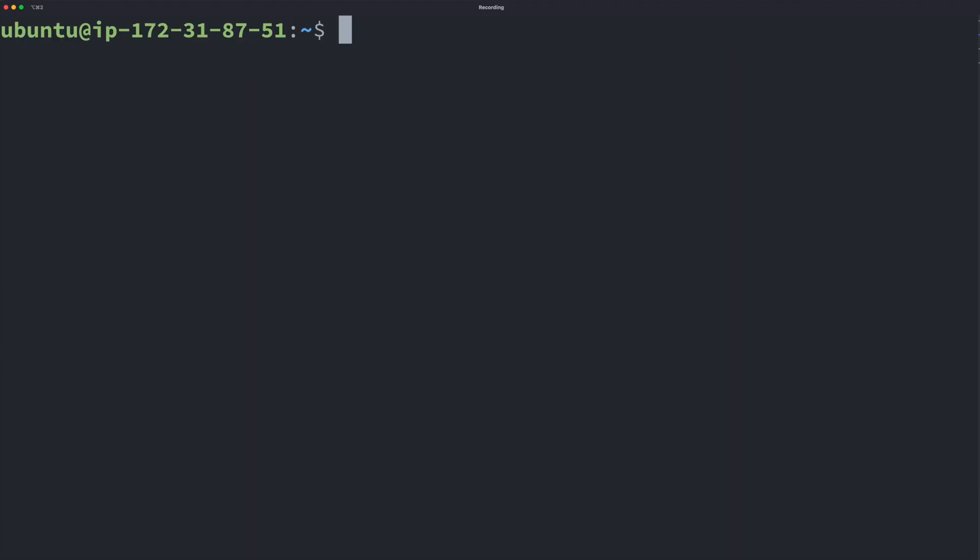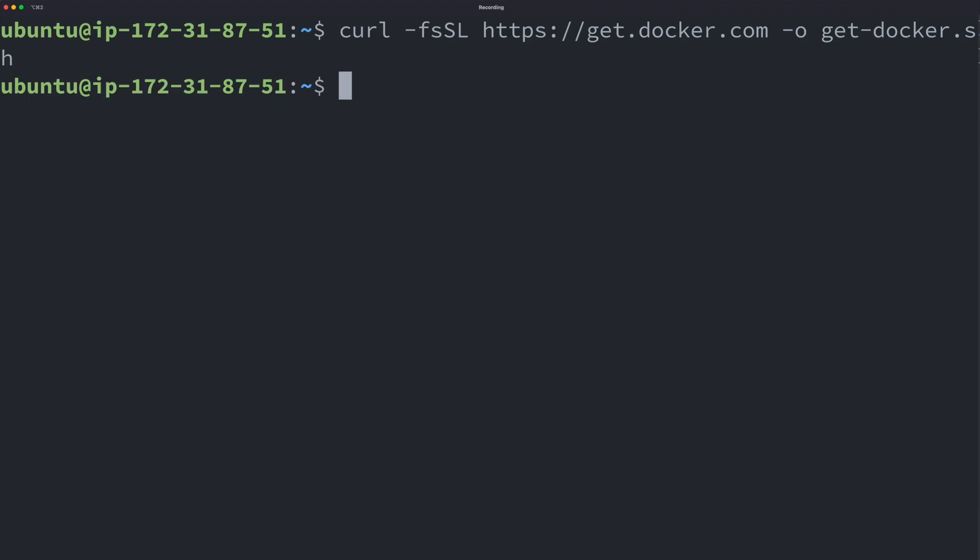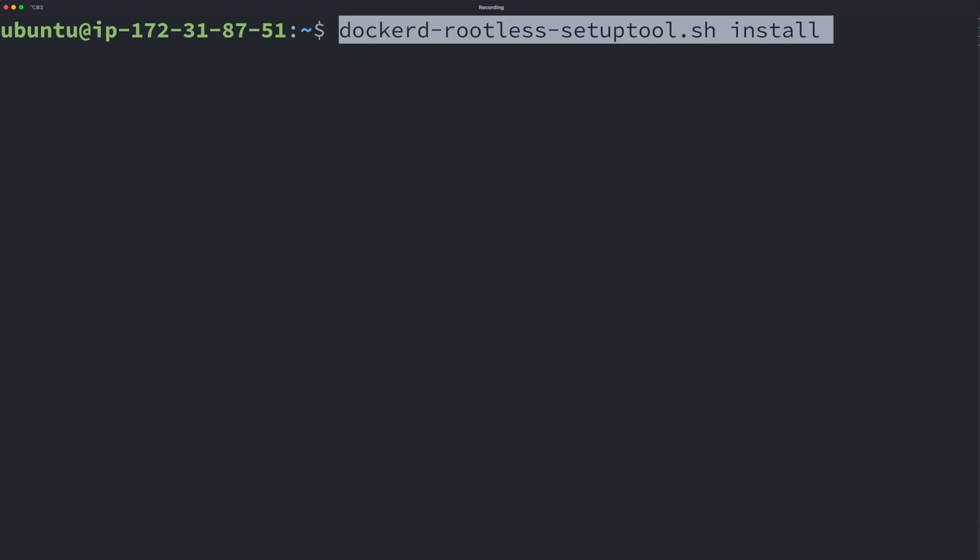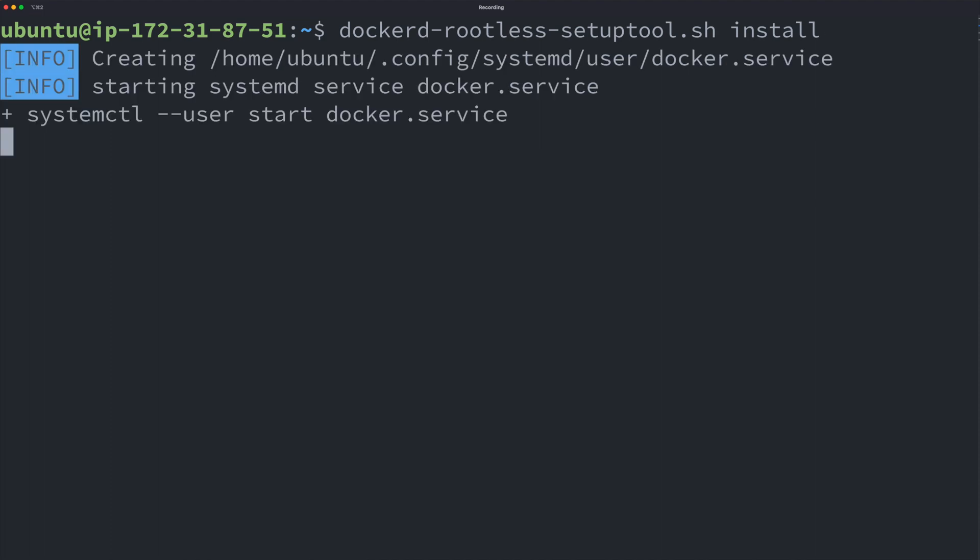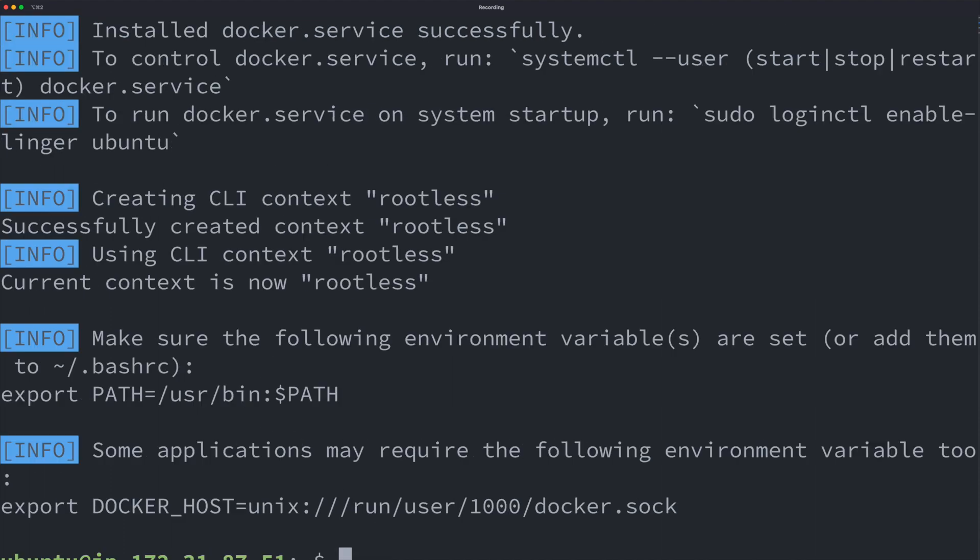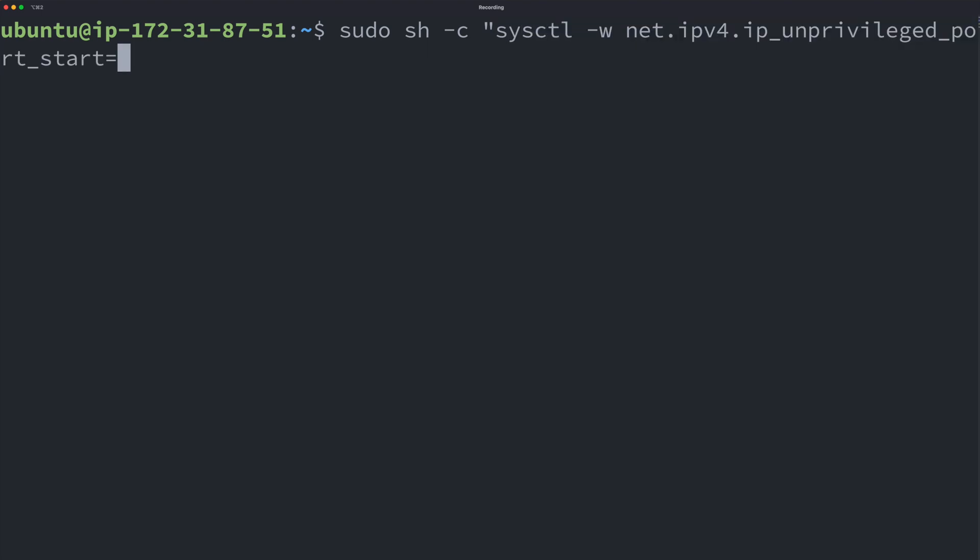We need to set up a few things on this instance. First, let's install Docker using the official get Docker script. Let's also configure Docker for rootless user. And looks like we need to install a package before setting up. We also need to allow unprivileged users to use ports starting from 80 so that we can run our web services more easily.